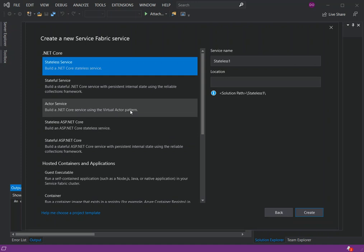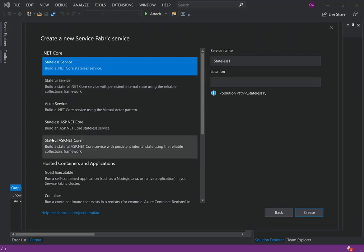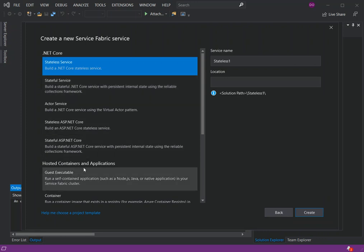You can also build a stateless ASP.NET Core service. Additionally, you can build hosted containers and run a guest executable — this will run a self-contained application such as a Node.js, Java, or native application inside your Service Fabric cluster.